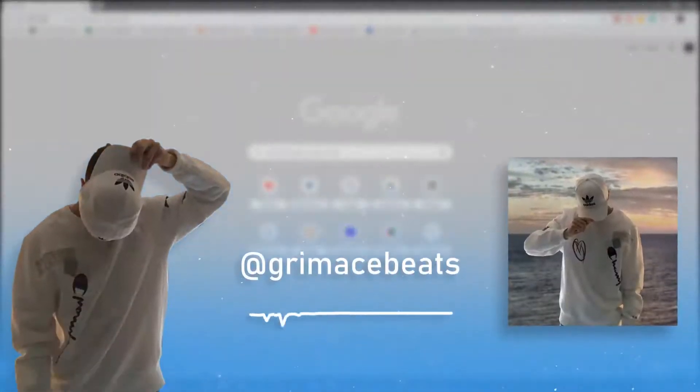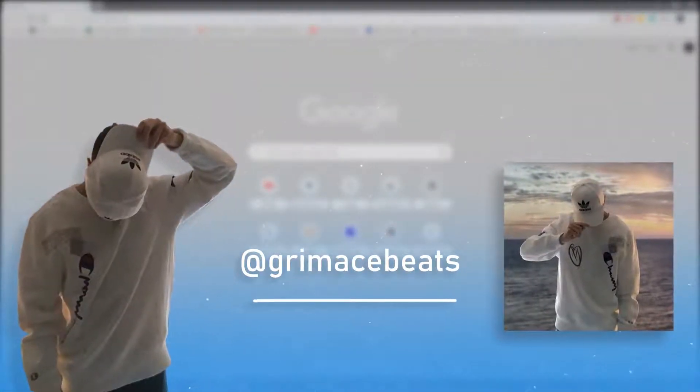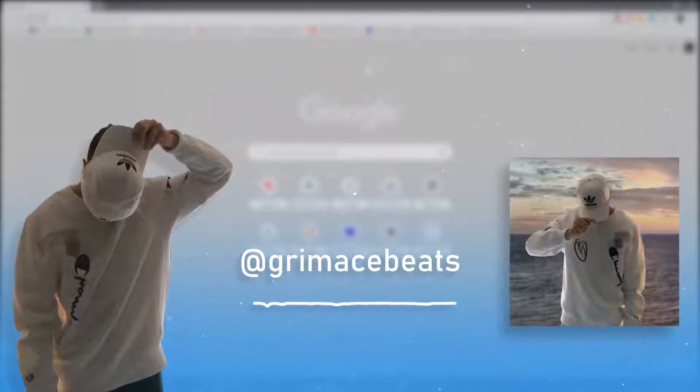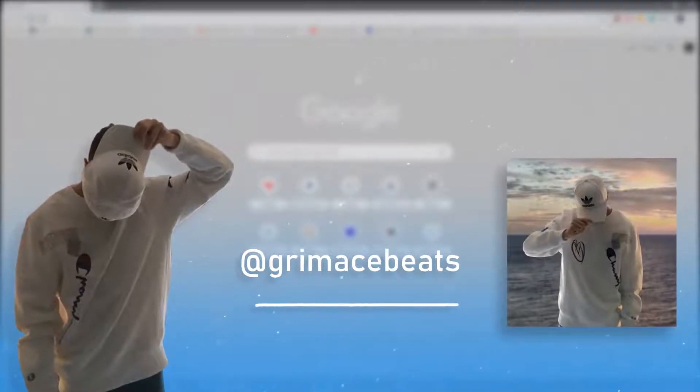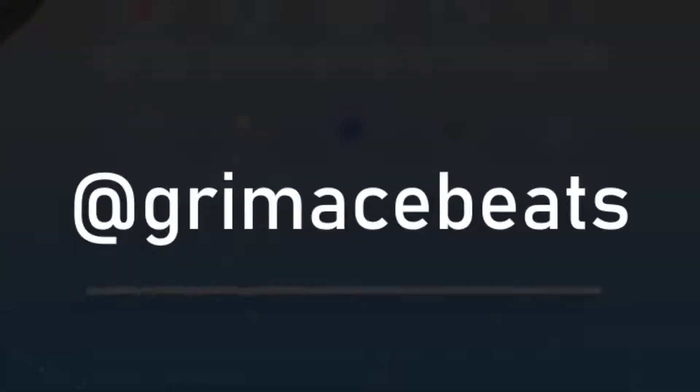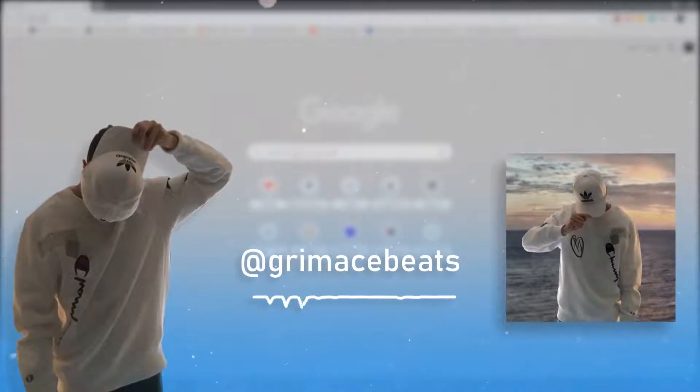How's it going guys, today I'm gonna show you how to make a type beat thumbnail in Photoshop. If you don't have Photoshop, just send me a message right here and I'll show you how to legally get it.